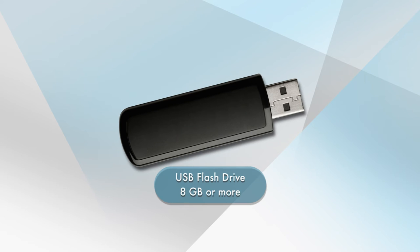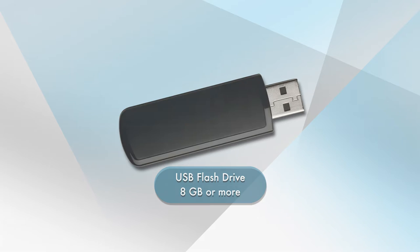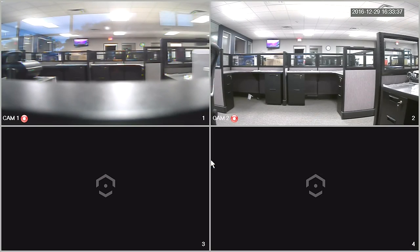Before we begin, please ensure you have a USB flash drive with a capacity of 8GB or more of free space. We will use this drive to transfer video files from your DVR to your computer. Let's get started.